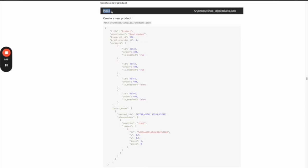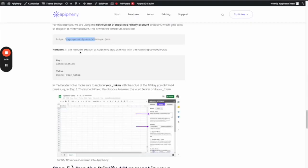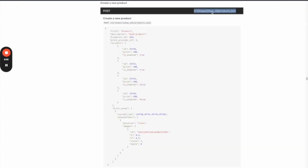That's the first difference. The second difference is your API URL. Instead of putting this as the end of your API URL, you're going to use v1/shop/shop_id/products.json. That's what you're going to replace here.